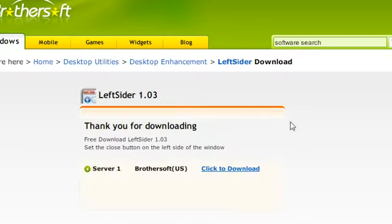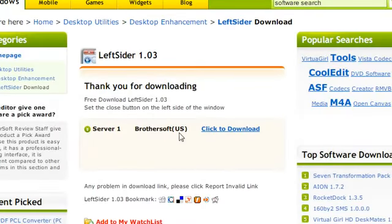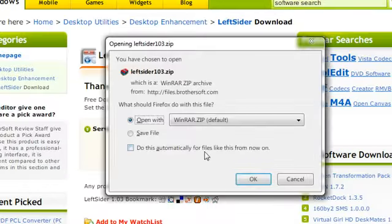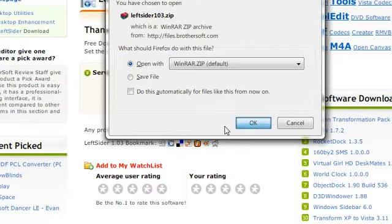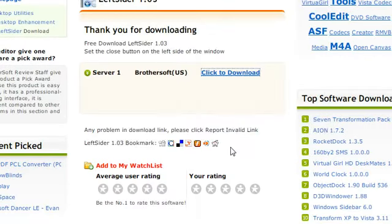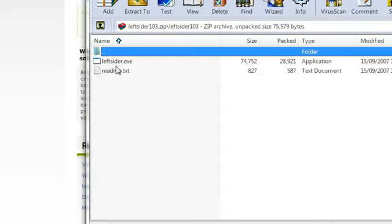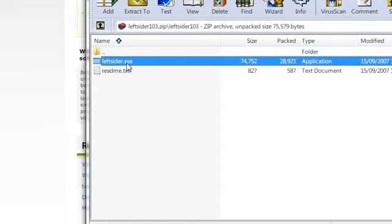So go ahead and download it. I'm just going to open it with WinRAR and then run LeftSider.exe.